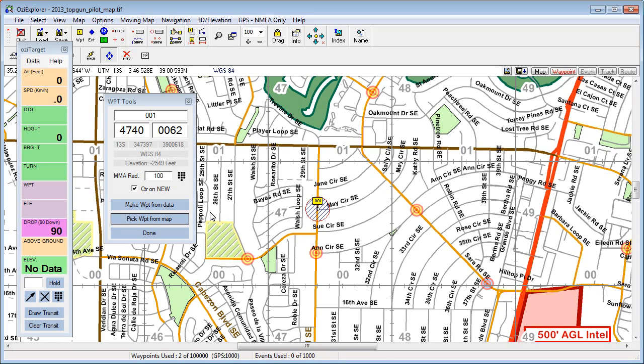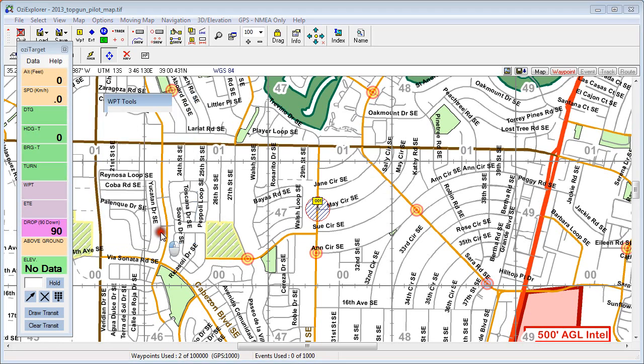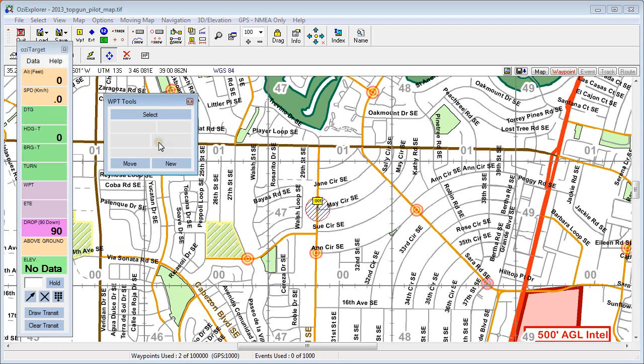And that's the Waypoint tool — generating new waypoints with the Waypoint tool in Aussie Target. Thanks for watching!